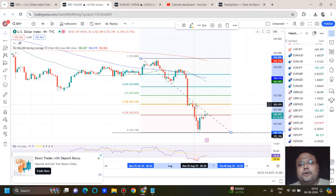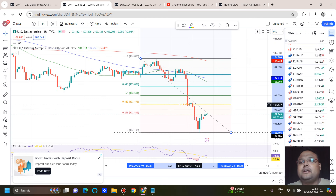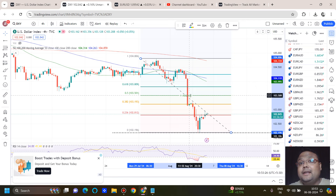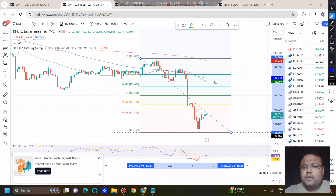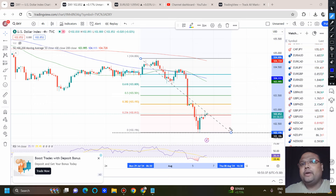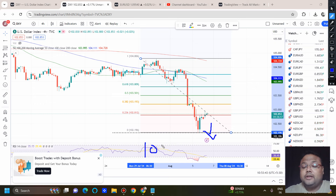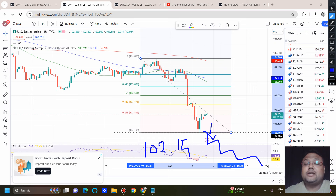Around 103.20 we have the FIBO 38.2% retracement level, and this is the level from where the market started falling. Why 103.50? Because of the FIBO 50% retracement level and it's a round number. These are the two levels where we can expect next resistance on the chart of DXY. If the market fails to go up because of the ongoing weakness, we can expect it to go down. If DXY breaks 102.15, the downside will continue. The next support is at 100.50 — quite far away.